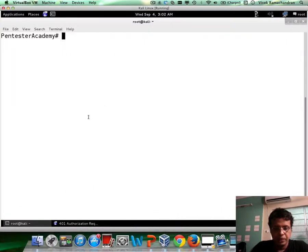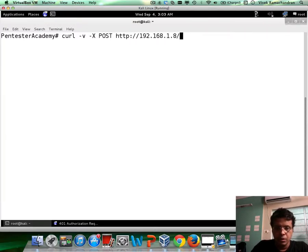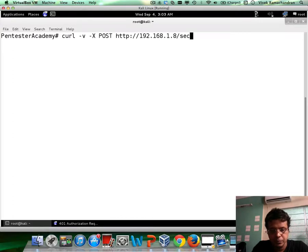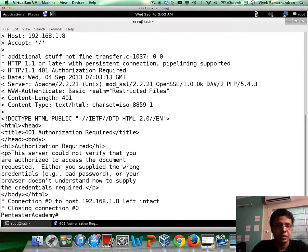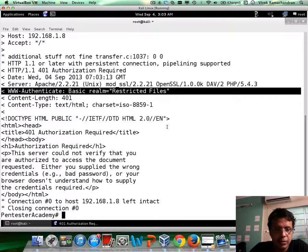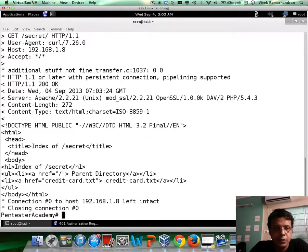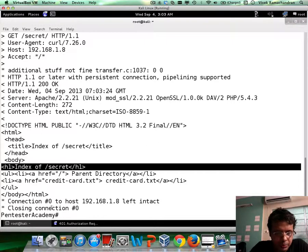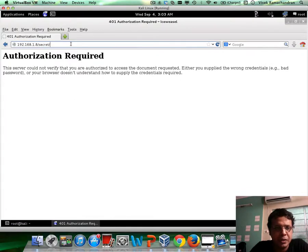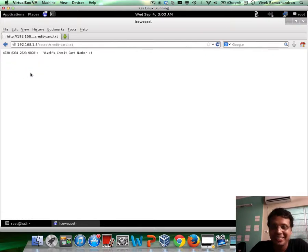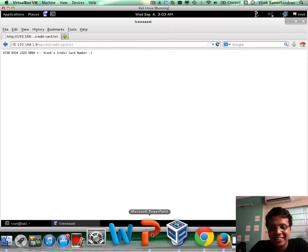So we go back and use curl. First, do a POST to /secret — we get auth required. Then when we change this to GET, we no longer require the auth. I can verify this by going back in the browser, hitting enter, and there are the credit card details. My credit card is in there. So that's all for this demonstration.